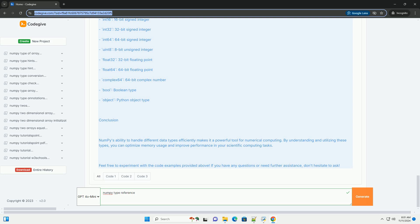Creating NumPy arrays with specific data types. You can create a NumPy array with a specific data type by using the dtype parameter when creating the array.